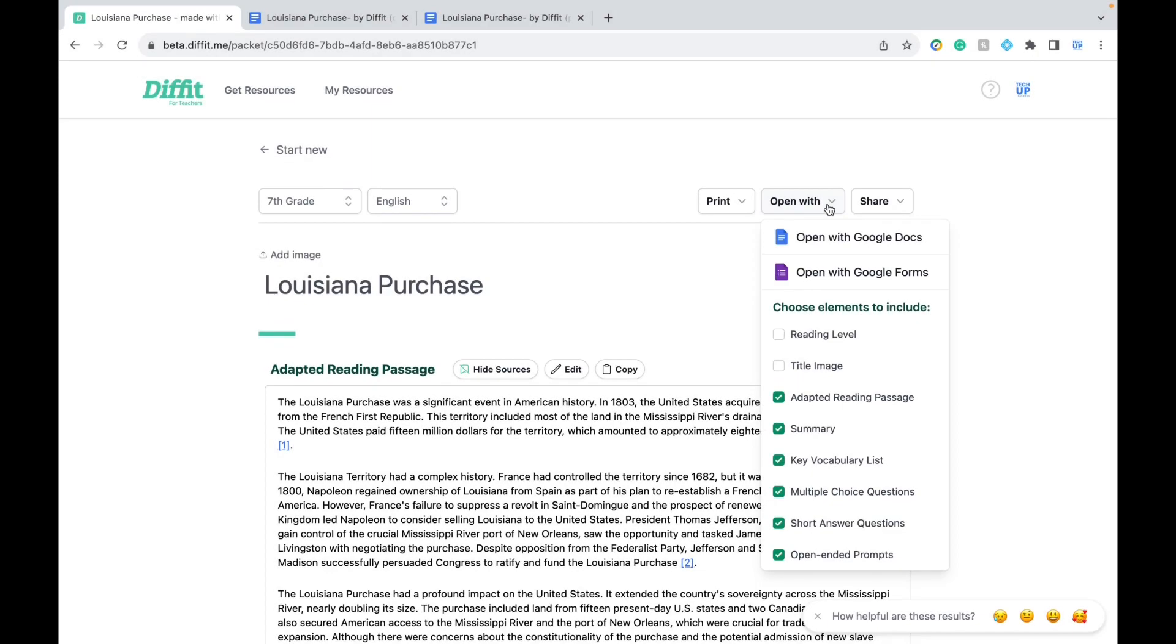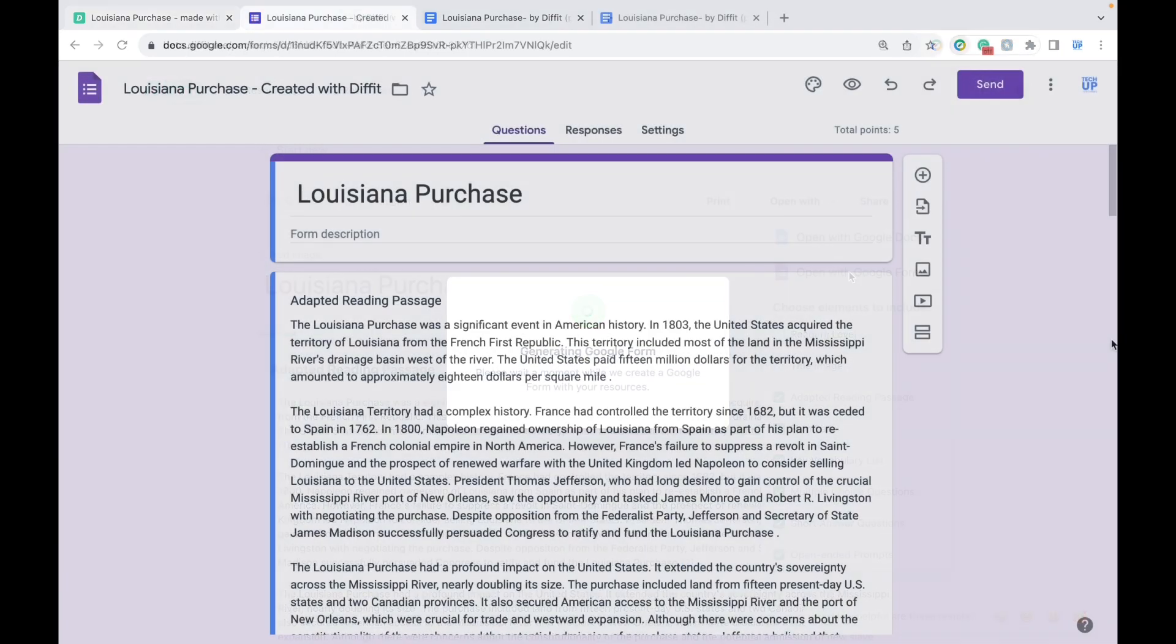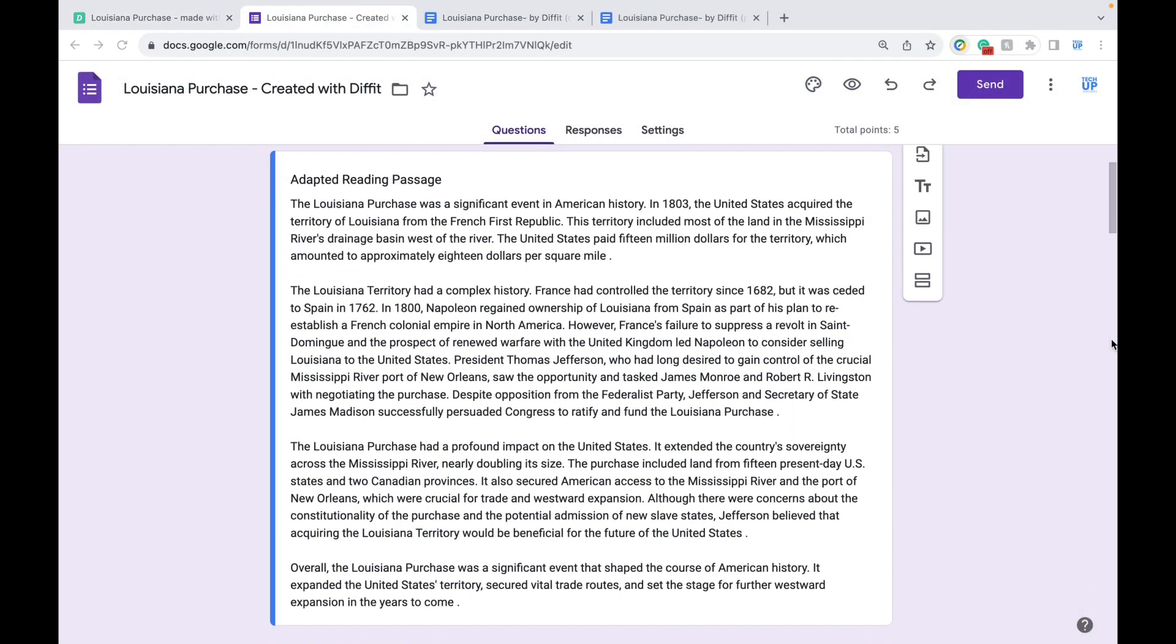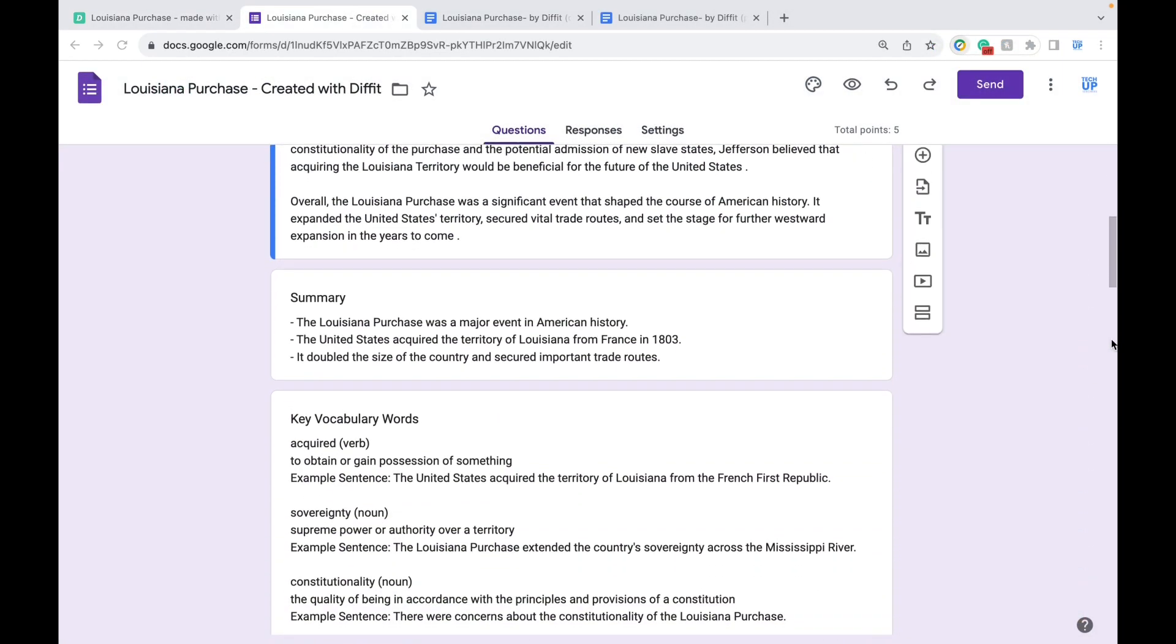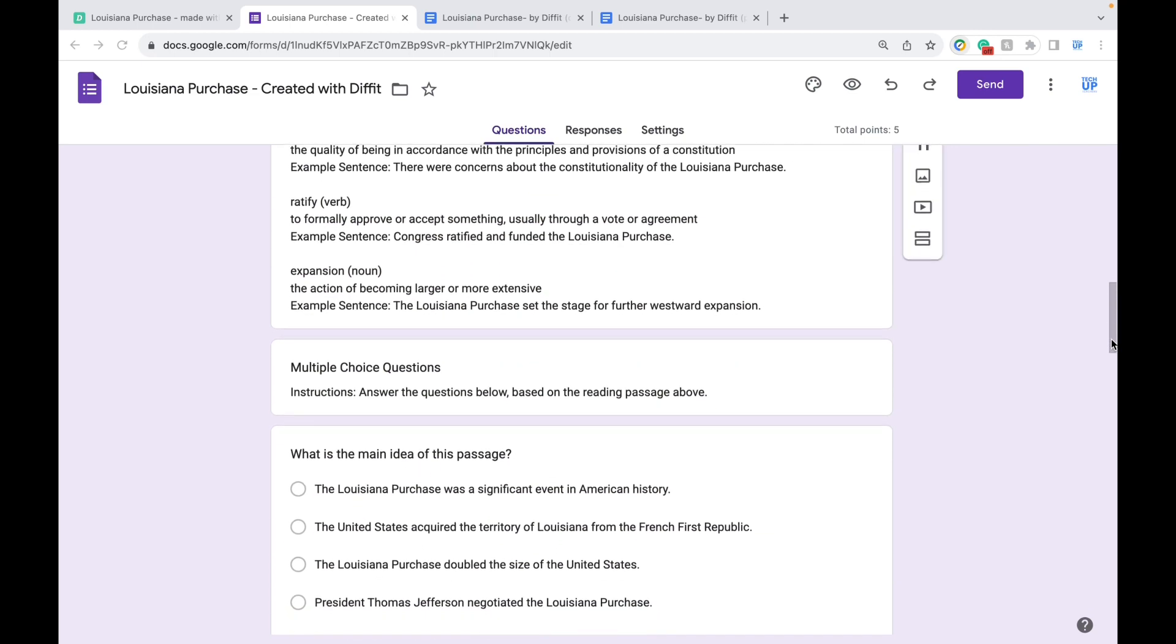Finally, I'll show you what it looks like with Google Forms. The top section includes the reading and vocab, but what I love is the assessment section.